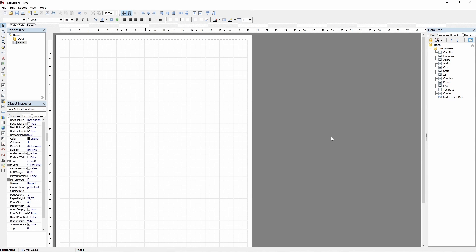Hello and welcome to the FastReports Academy. In this video I will show you the basics of building a report within FastReport VCL.